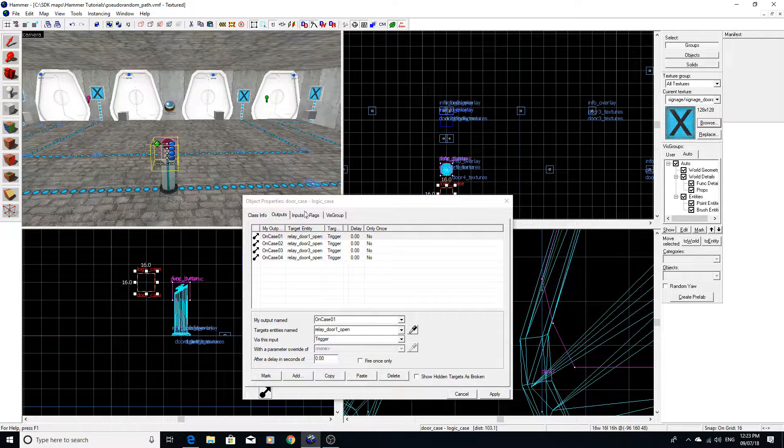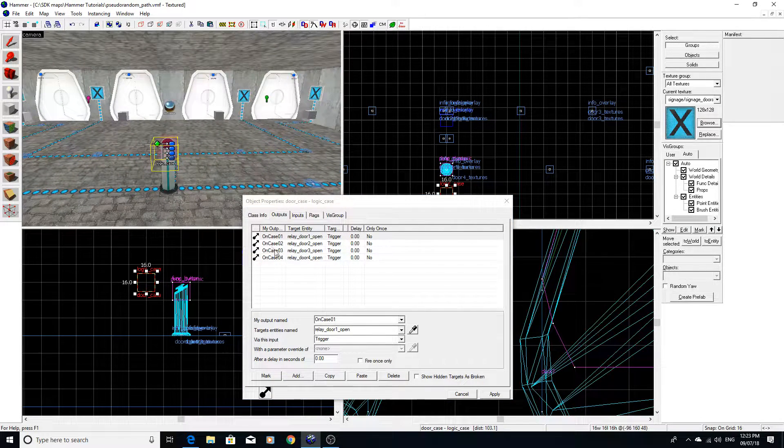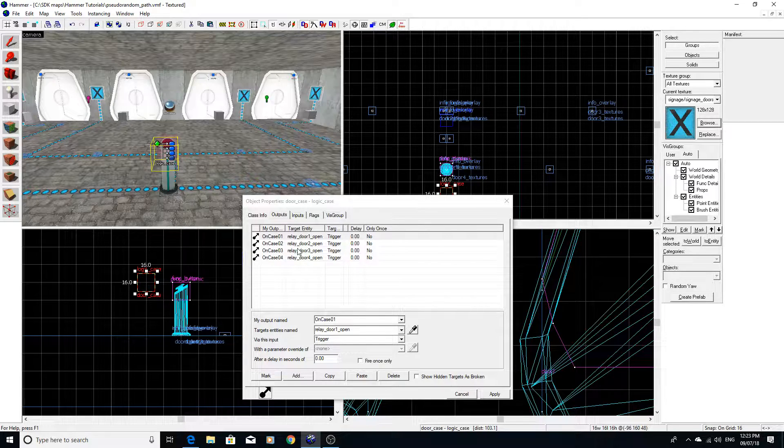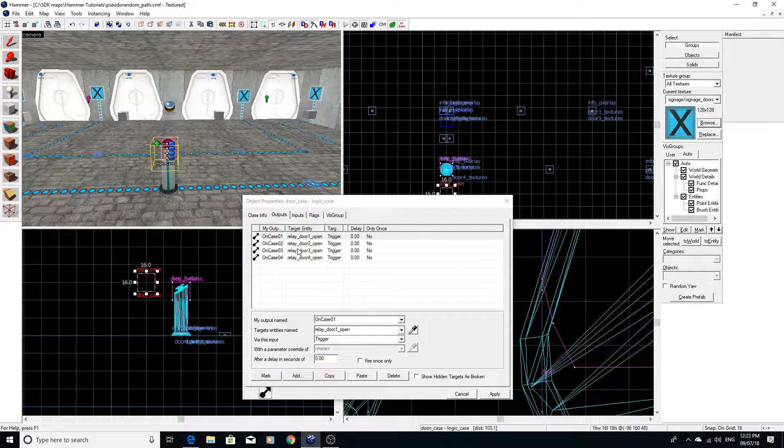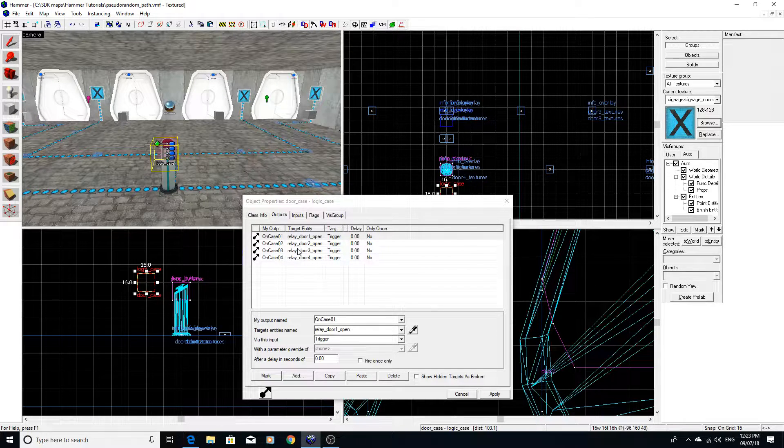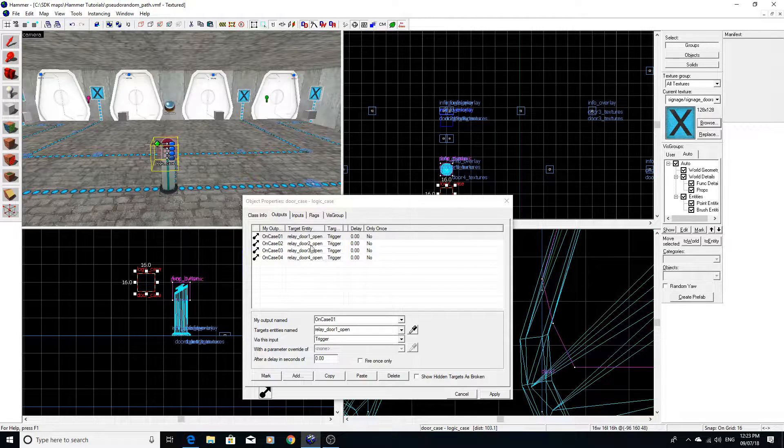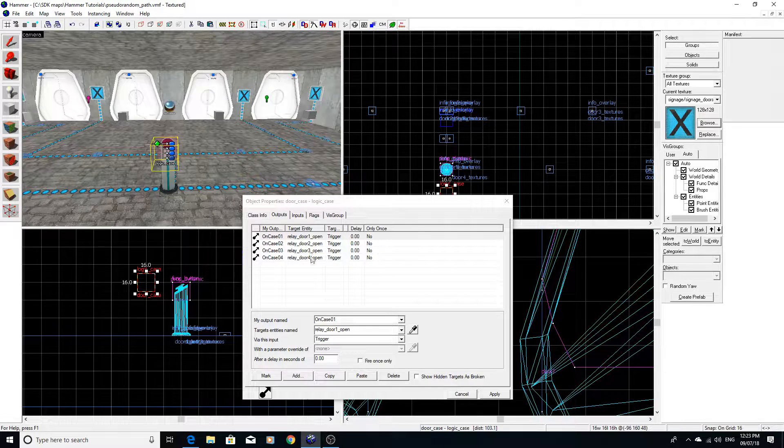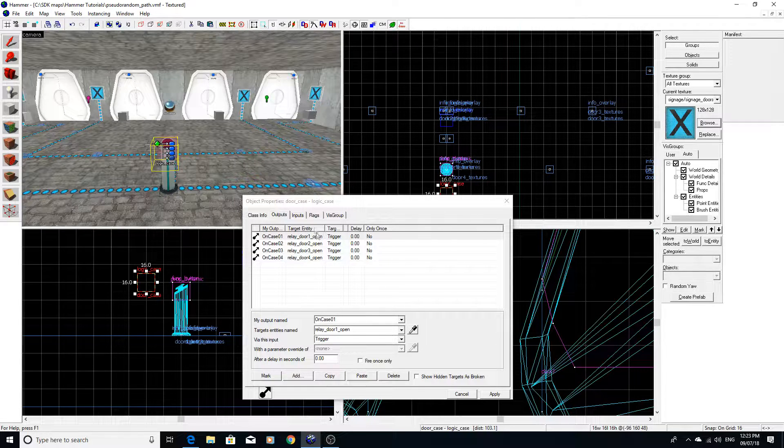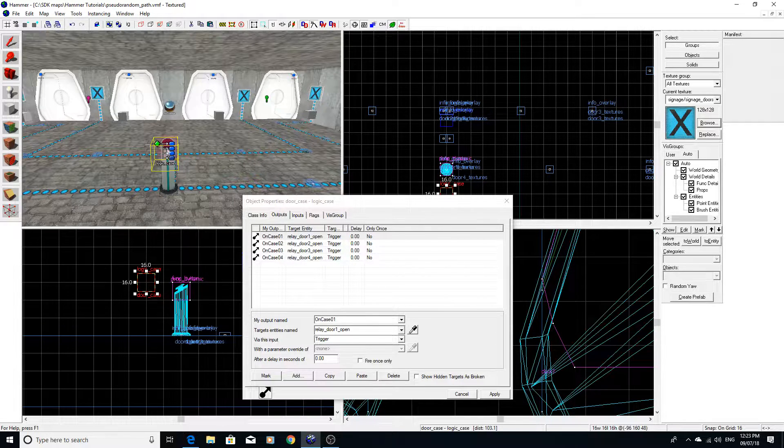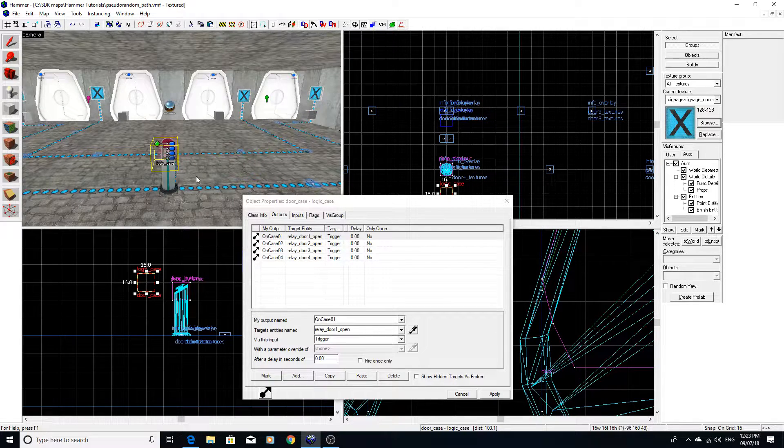Now, of course, you can manipulate these cases to make one event occur more so than another. And essentially, you can allow any percent of an event to happen just by utilizing logic cases.